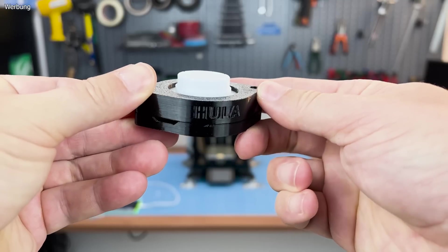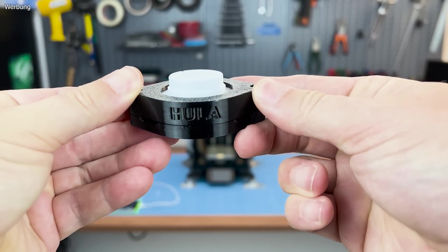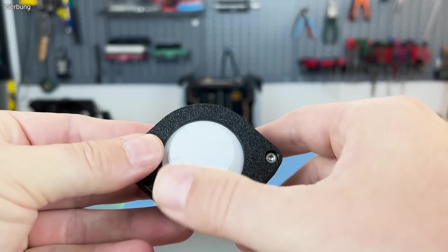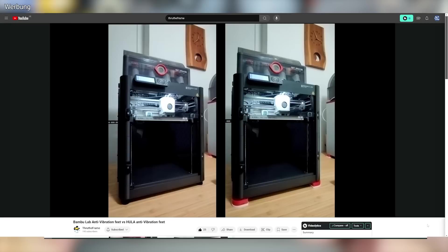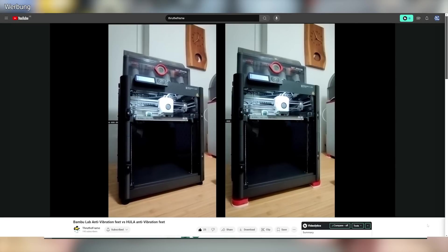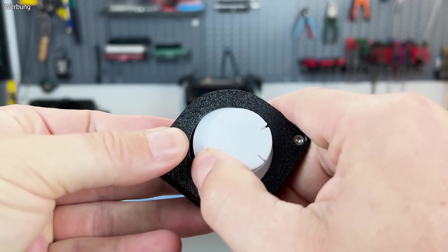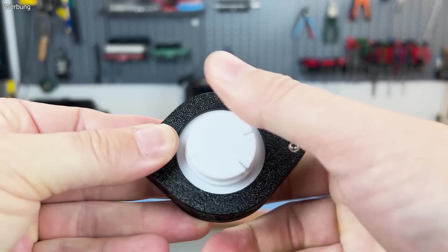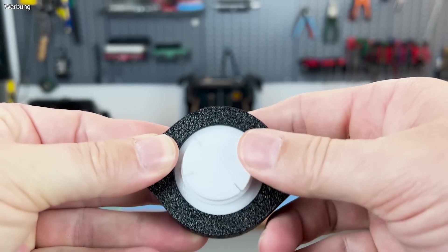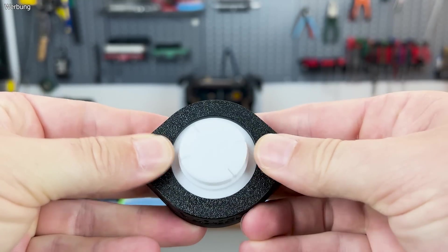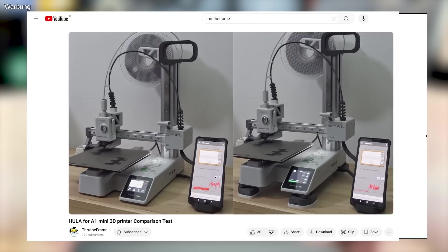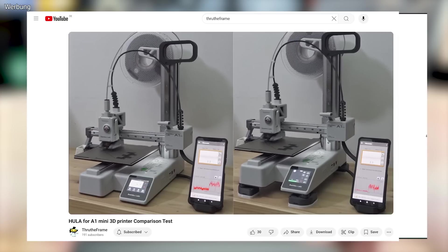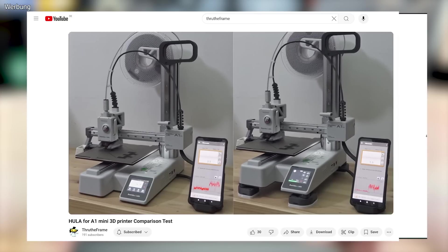One of ThruTheFrame's most recent designs is Hula, a non-directional, self-aligning anti-vibration foot meant to minimize movement vibrations on 3D printers. Its design isolates the printer from the surface, absorbing horizontal XY vibrations common in modern fast CoreXY and bed-slinger machines.